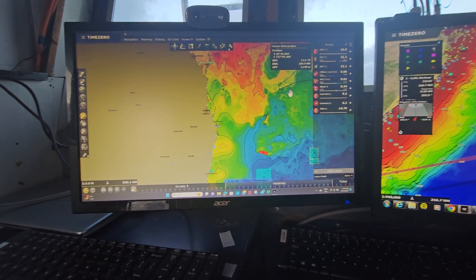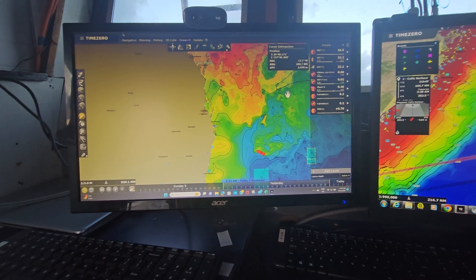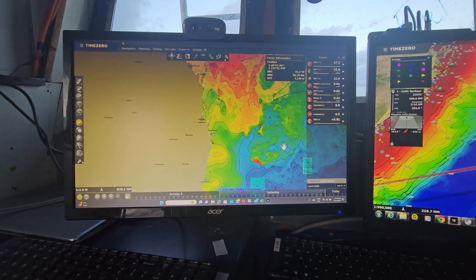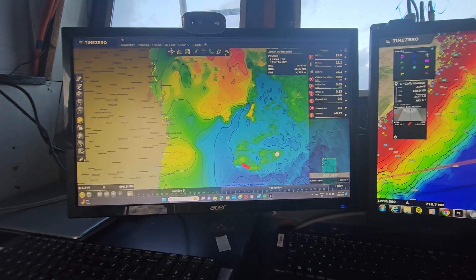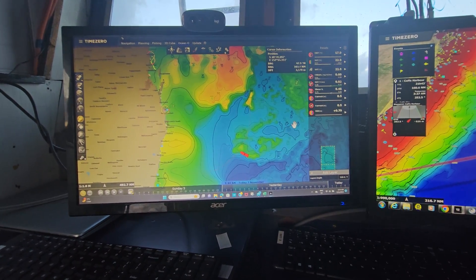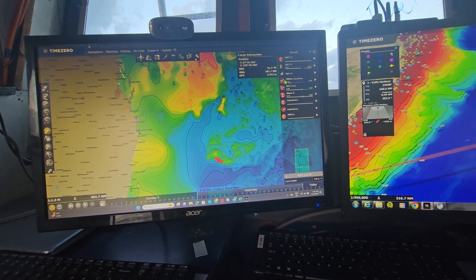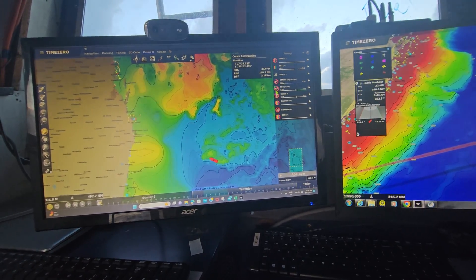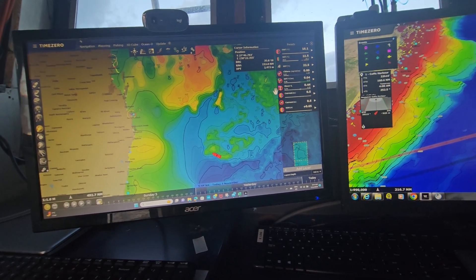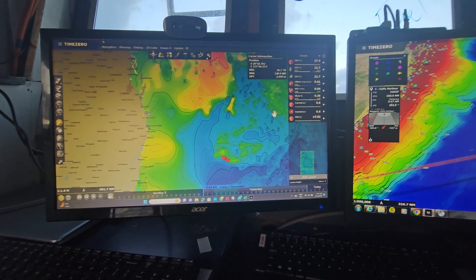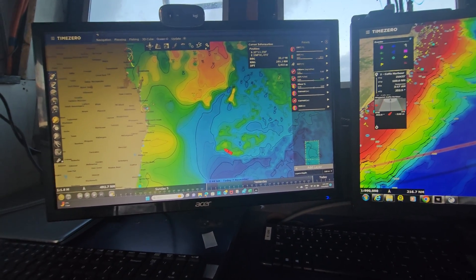That's just another feature of the Time Zero Ocean O premium service — you can get your multi layers and then start overlaying things. In future videos I'll show you what's going on with your chlorophyll, sea surface temp, your shear, currents, and sea surface height anomalies, and how we can set these all up as presets.